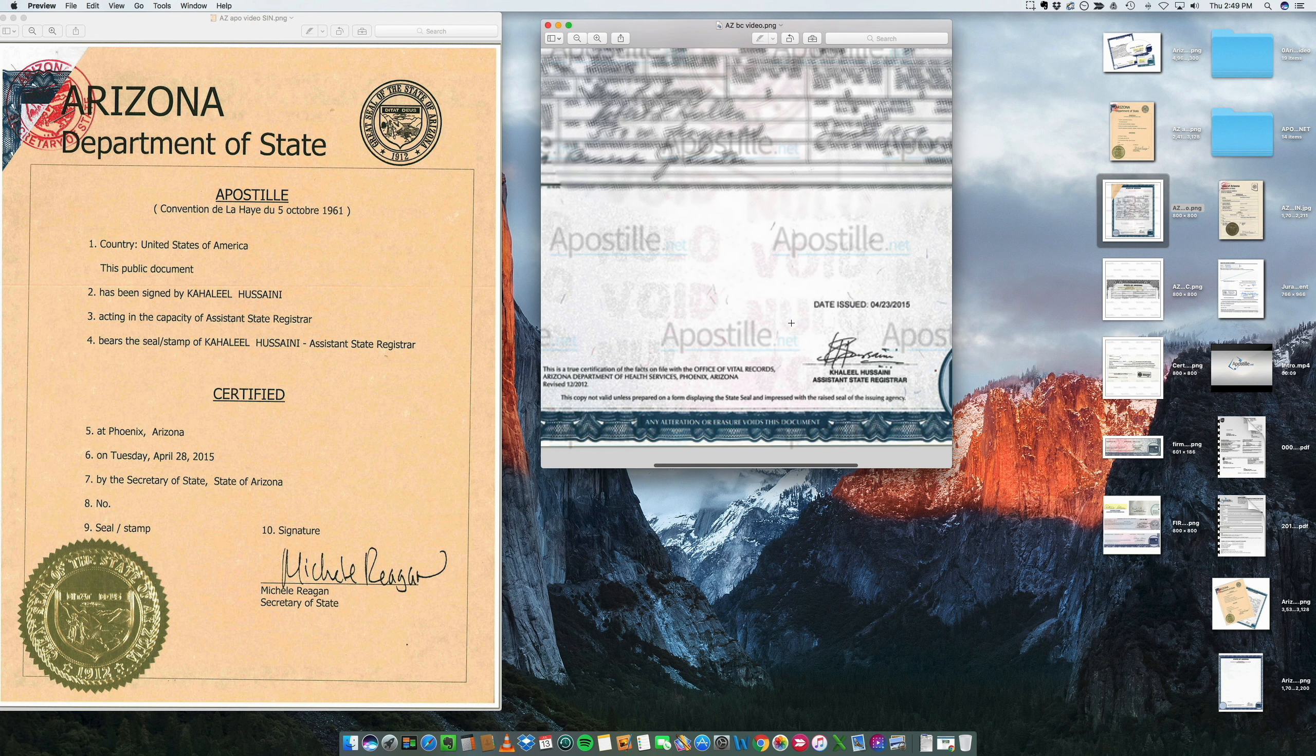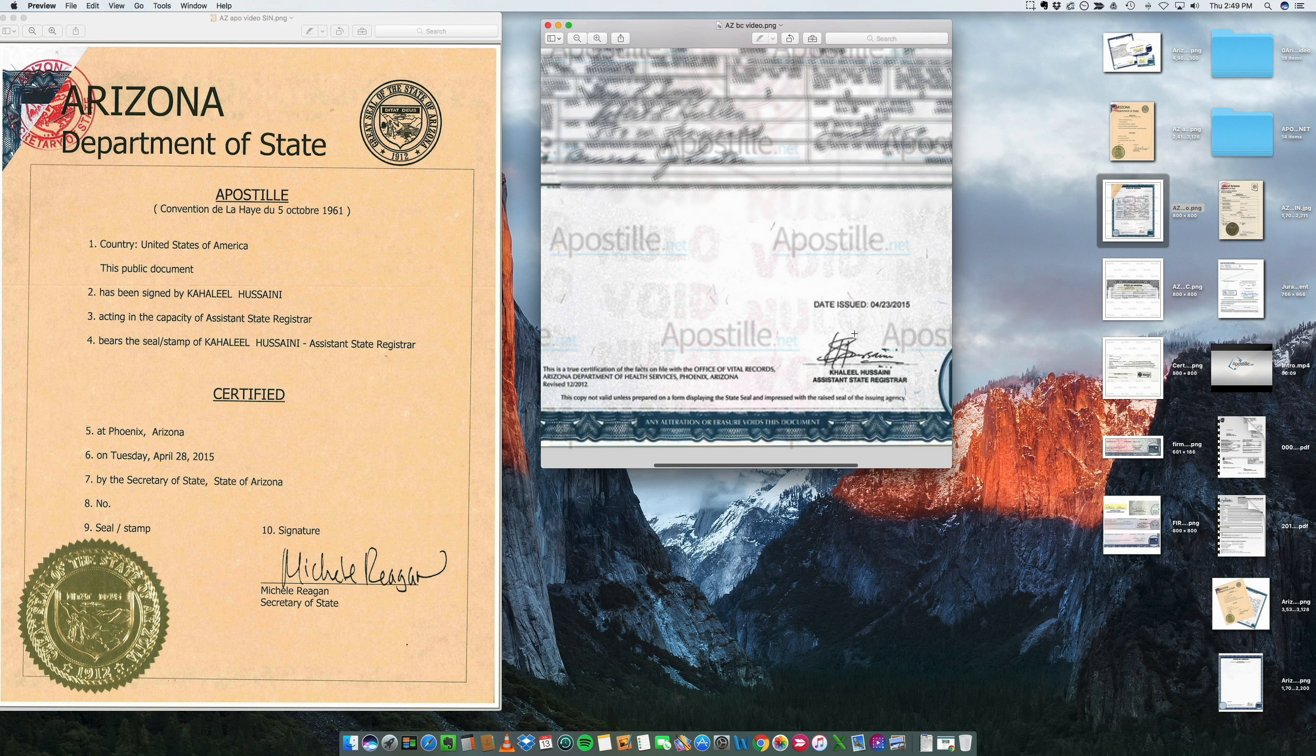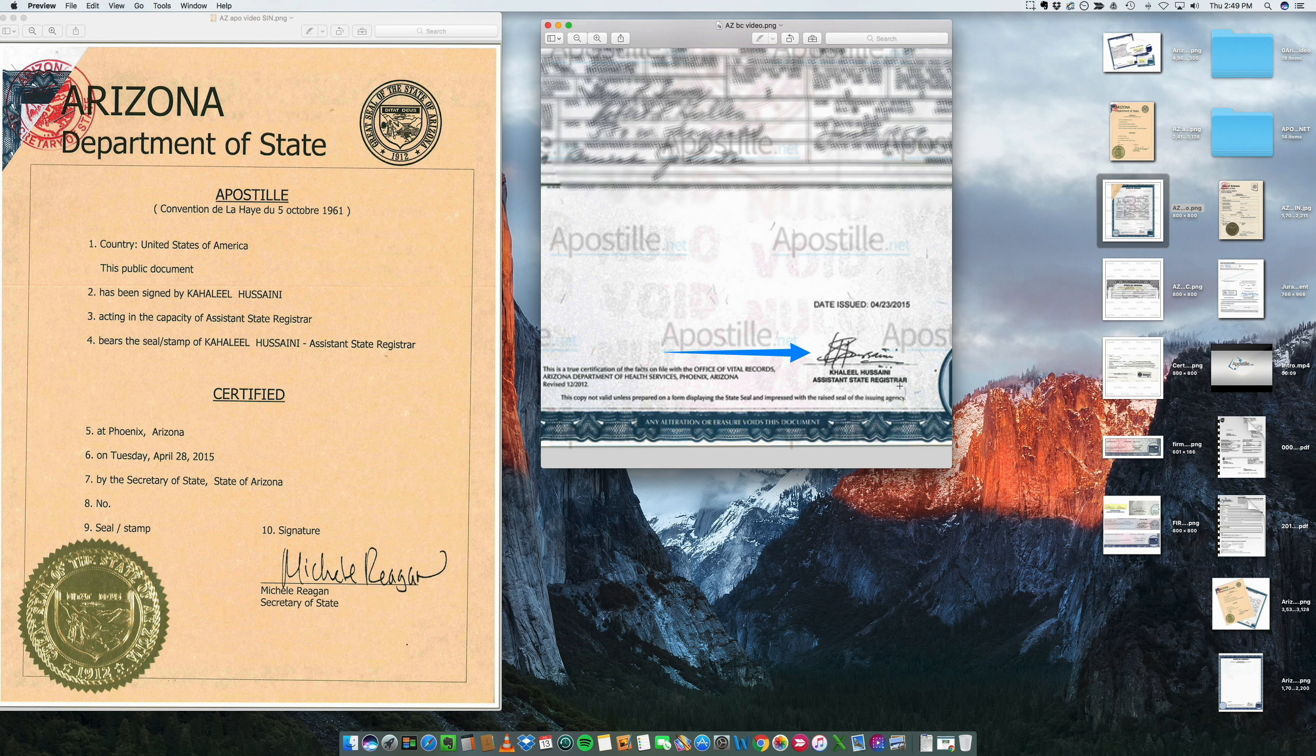It has been signed by the Assistant State Registrar. This is the key – you need to make sure that your document is signed by a valid officer of the government in order to be acceptable at the Secretary of State.